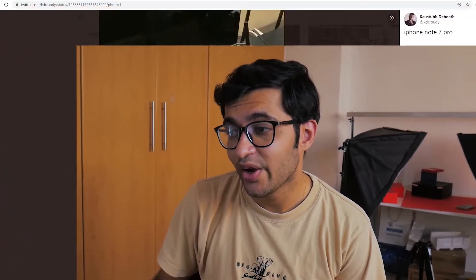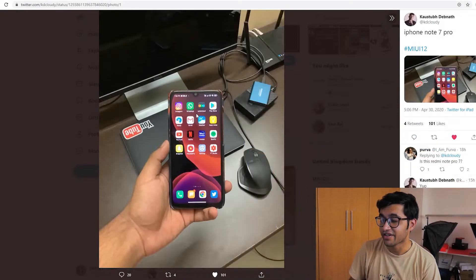How's it going guys, Vabhuf here and welcome back to another video. Today let's talk about MIUI 12 from Xiaomi, their latest operating system running on Android 10, and yes it looks like iOS 13 in a nutshell.